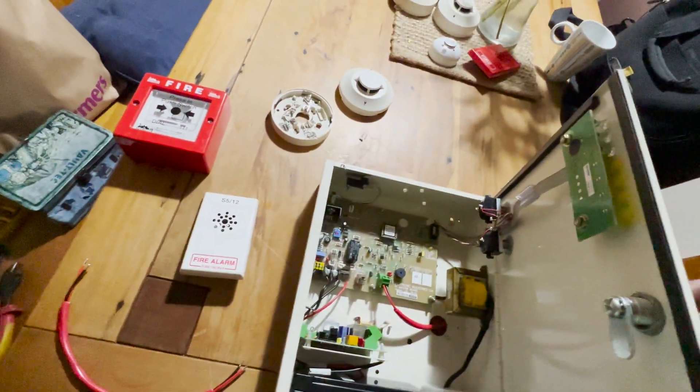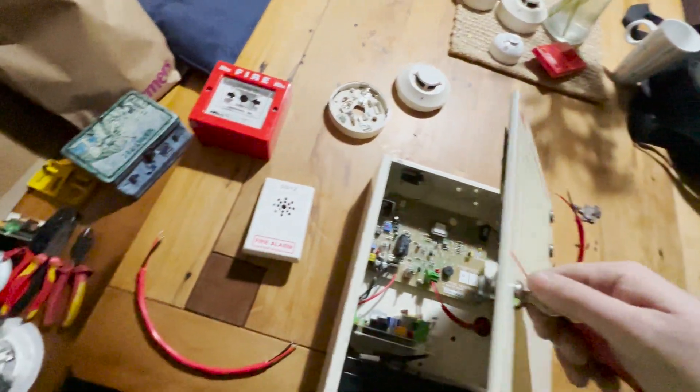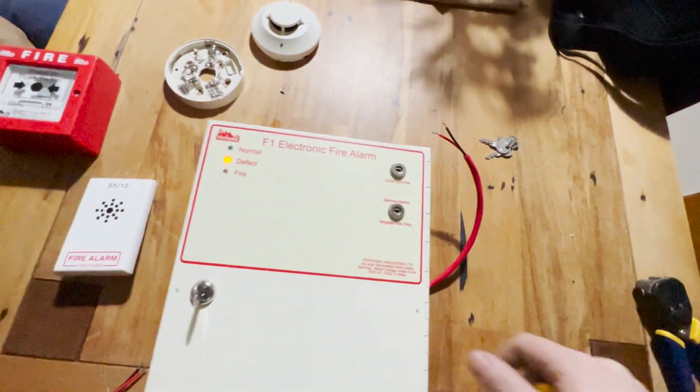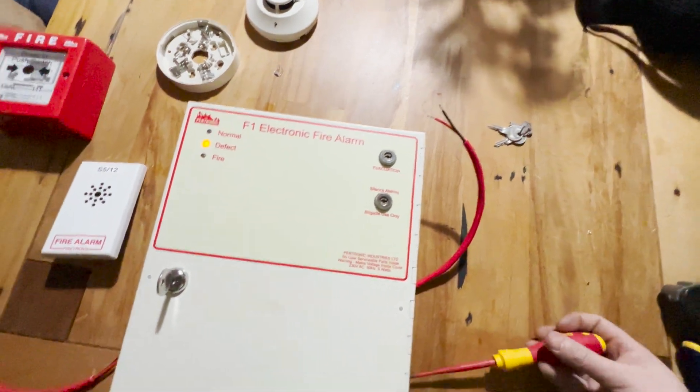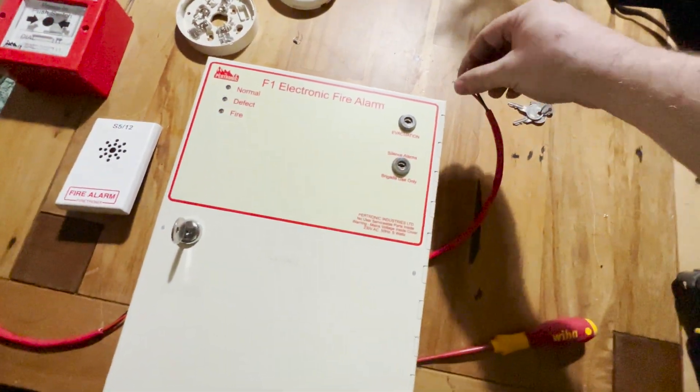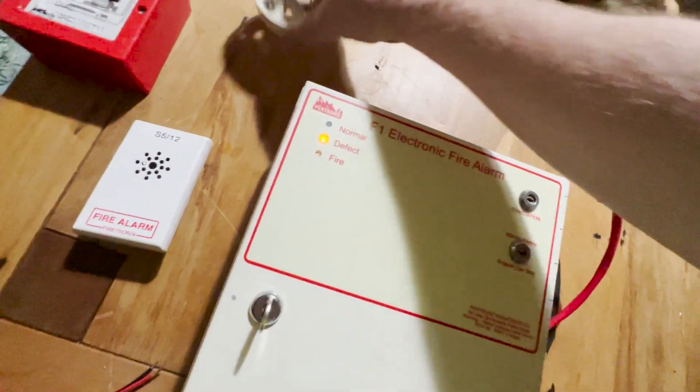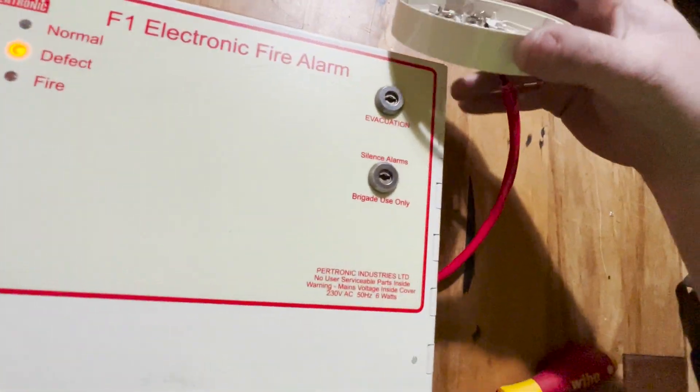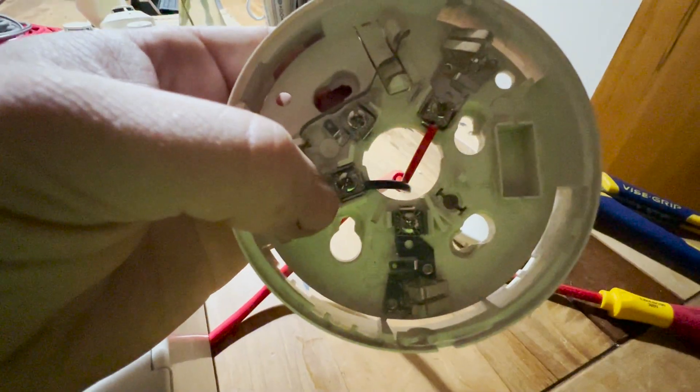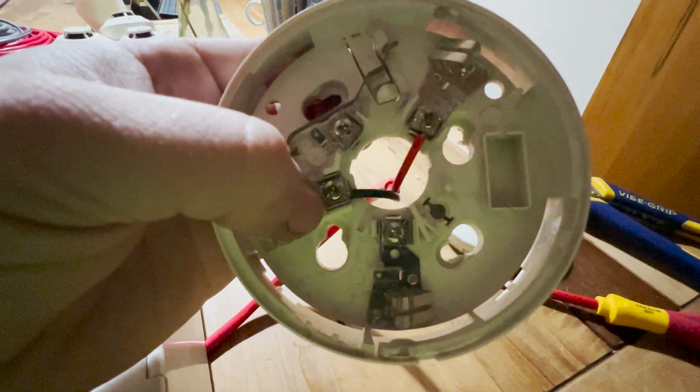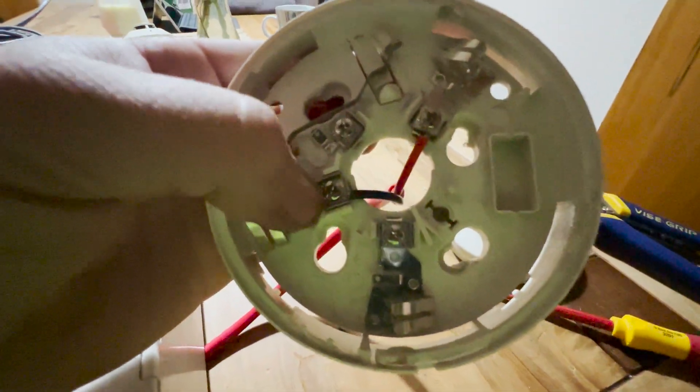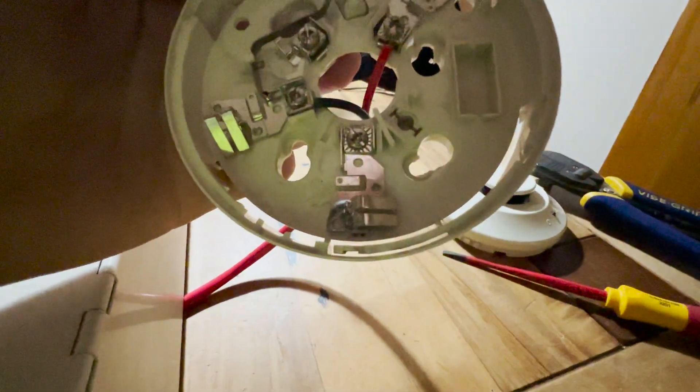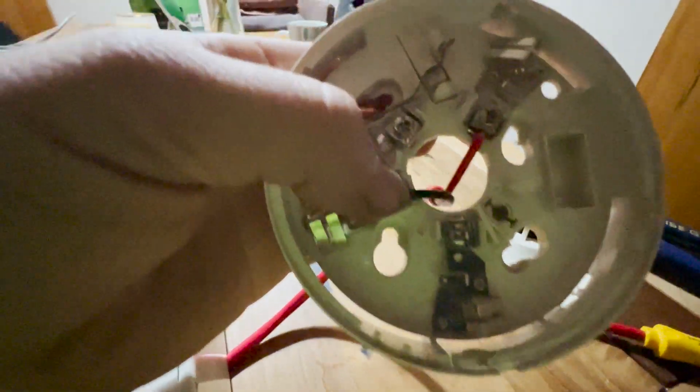So obviously the panel's gone into defect because there's no end of line resistor. So now we can connect this to a smoke detector. The negative input goes into this terminal here, which is labeled terminal 2.